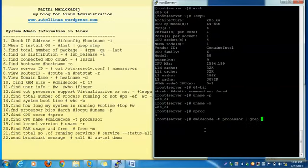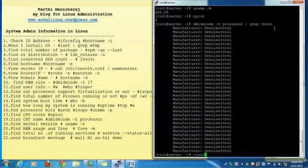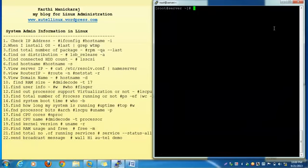To find the processor name: dmidecode -t processor | grep intel — it will show the processor name. Actually this is a Core i5 processor but since I installed it in VMware it shows differently. This is the command used to check the processor name: dmidecode -t processor, then pipe and grep intel. If you are using AMD, use grep amd instead.